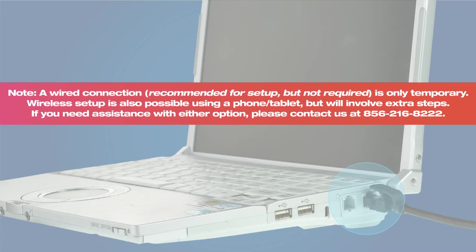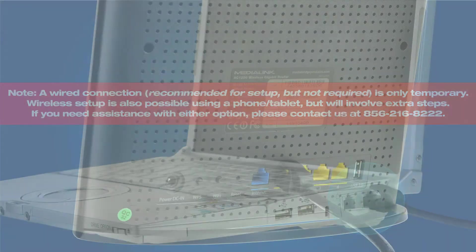Please note that a wired connection, recommended for this setup but not required, is only temporary. Wireless setup is also possible using a phone or tablet but it will involve extra steps. If you need help please contact us at 856-216-8222.